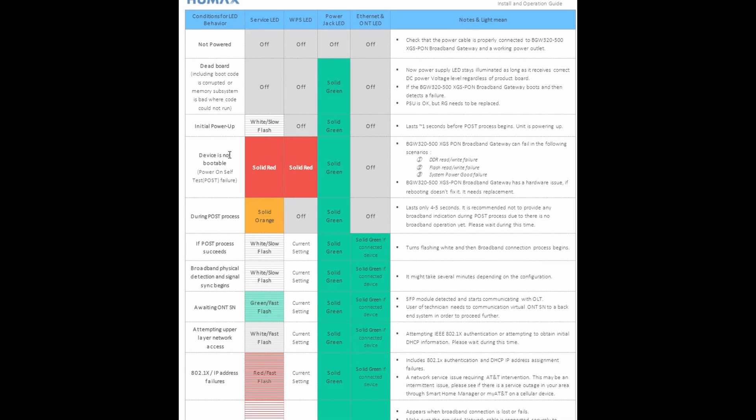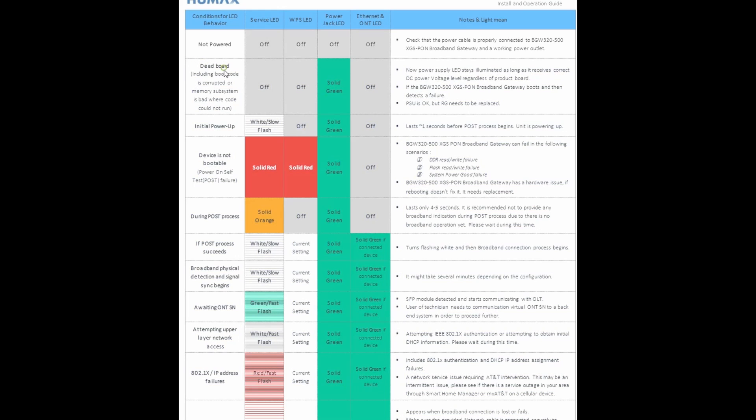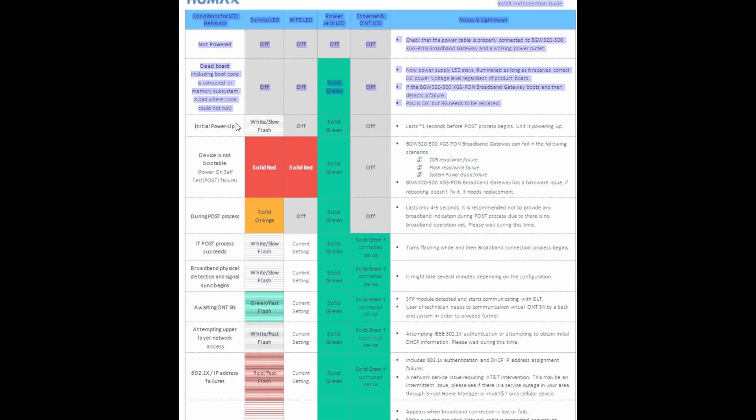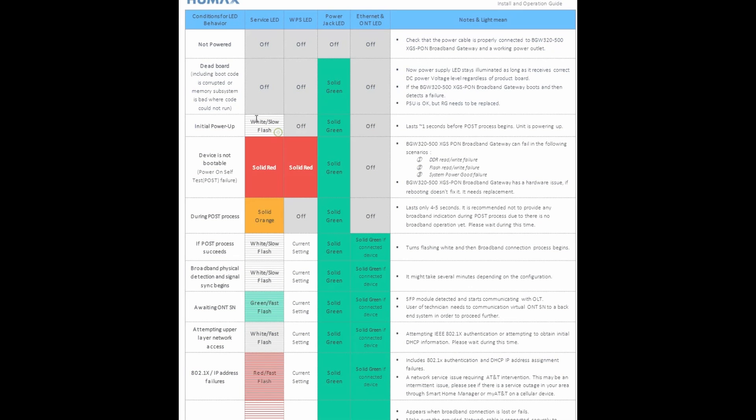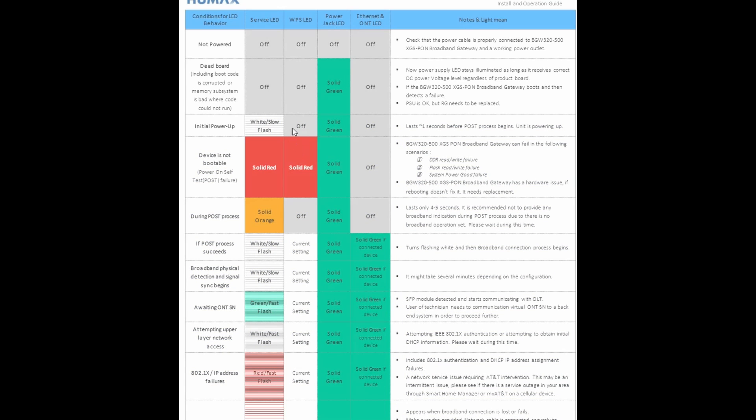Going down this will be an LED indicator, conditions for LED behavior. Let's say if the service LED, WPS LED, power LED, ethernet and ONT LED, if they're all off at the same time that pretty much tells you the device is not powered on. If the power jack LED is the only one green, the rest are off, then you know it's a dead board. Initial power up, you know white slow flash and then solid green power jack LED and the rest are off, that means it's powering up. Now device is not bootable if it's showing solid red under service LED and WPS LED.